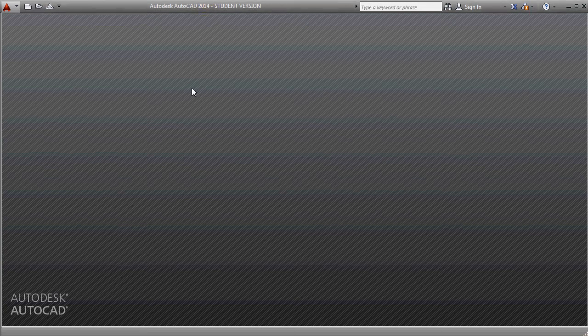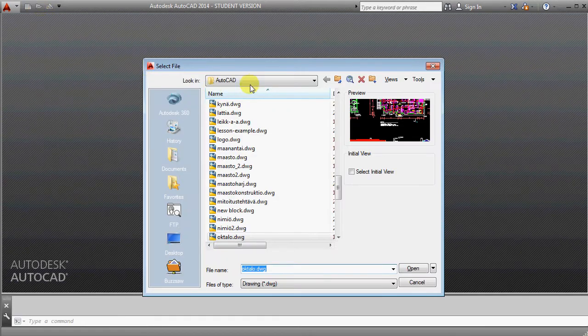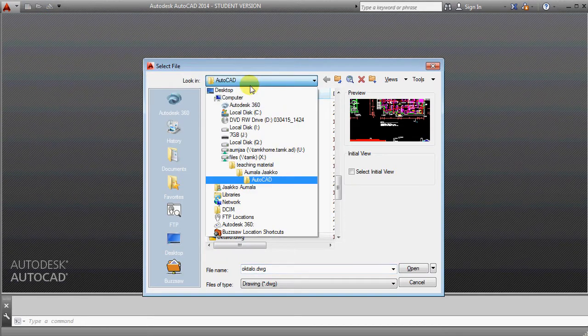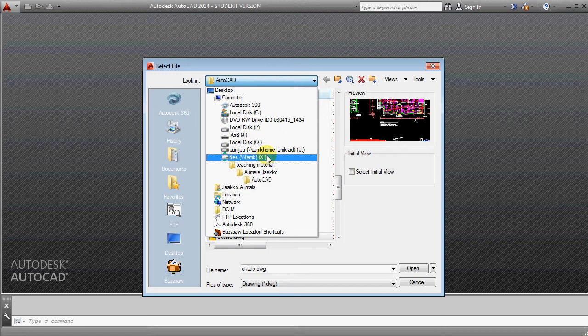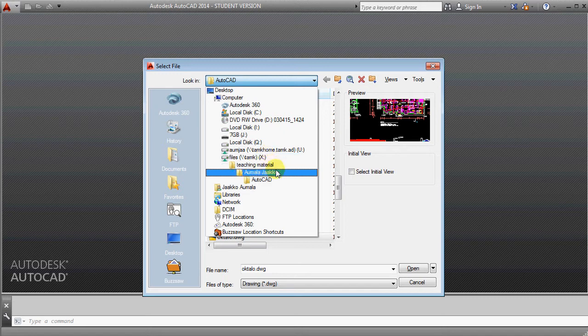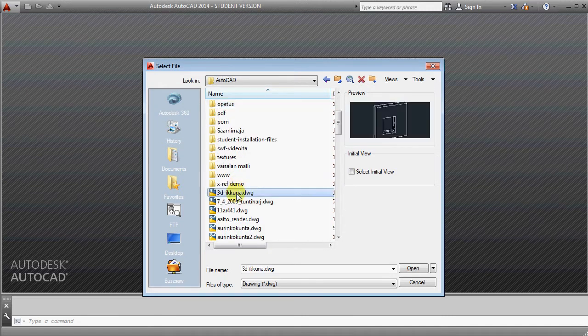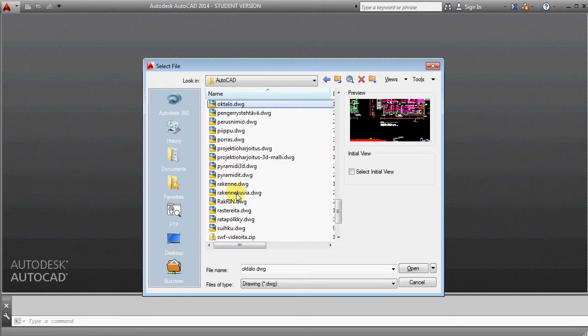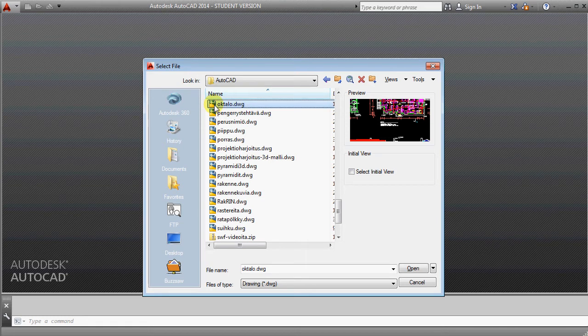Okay, this is the same example I was doing during lesson. First I was opening file that is here in Drive X teaching material folder, Alma Lajak folder, and AutoCAD. From there I was opening OKTALO and this drawing.